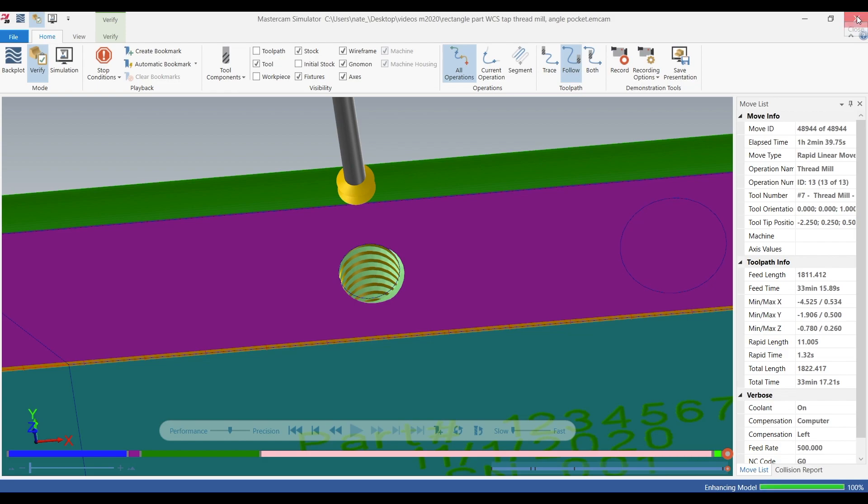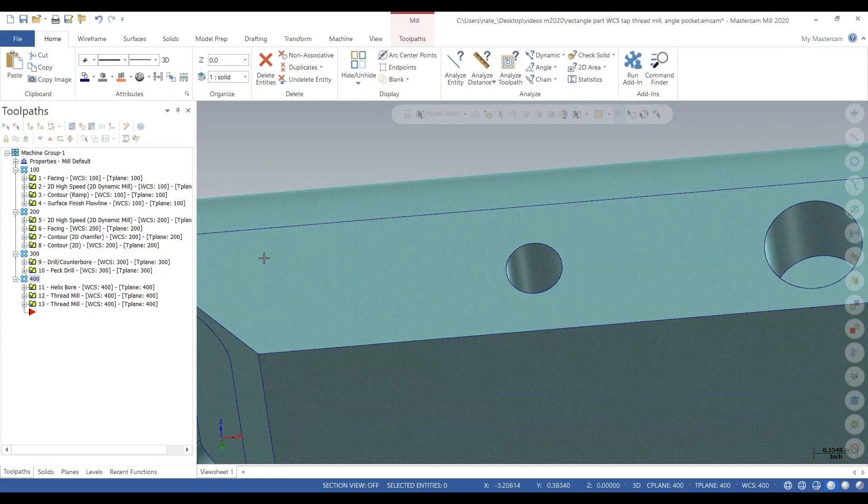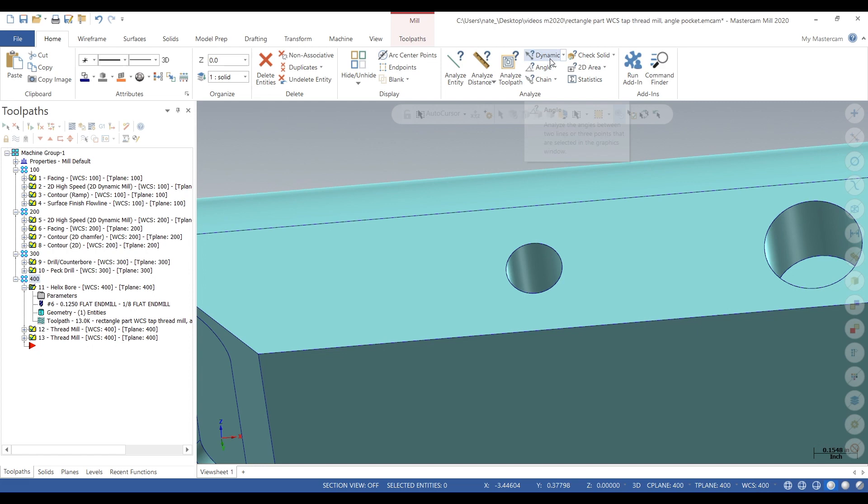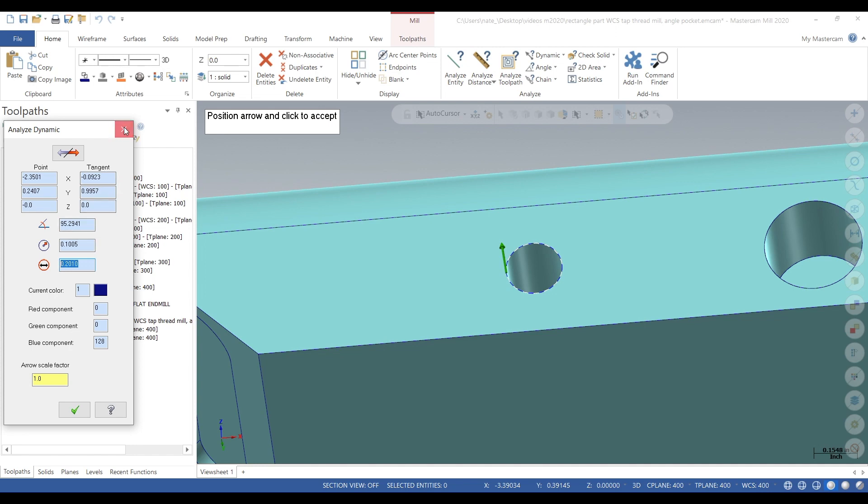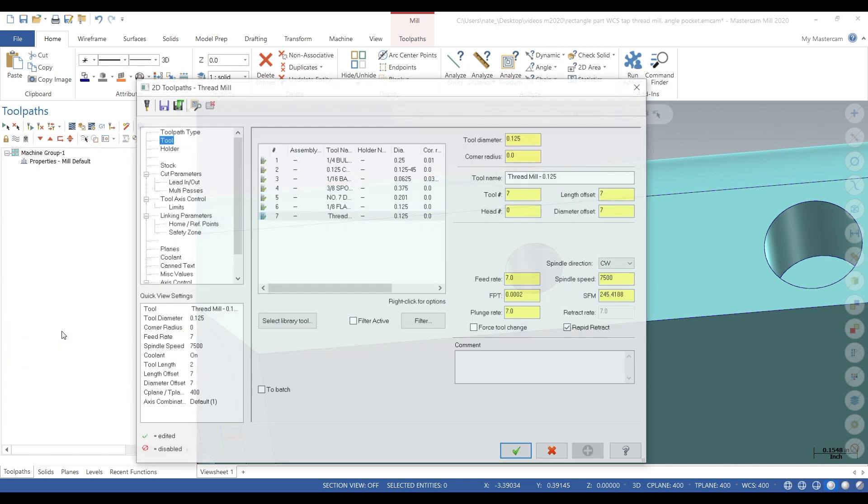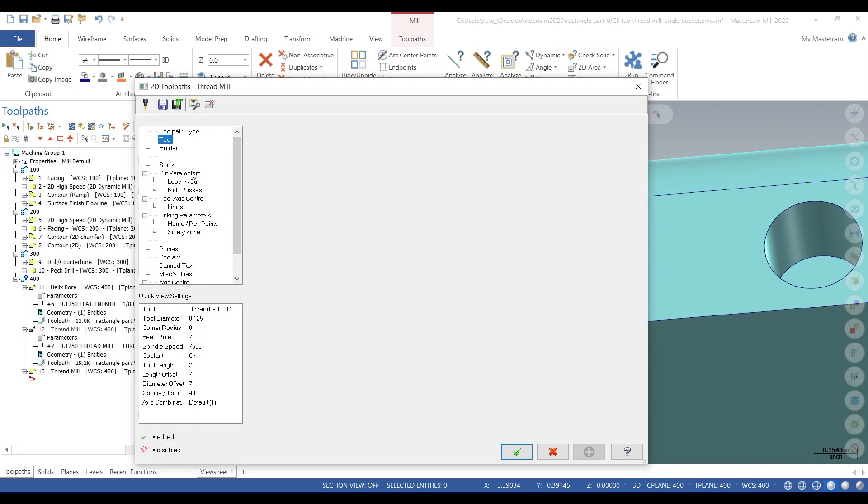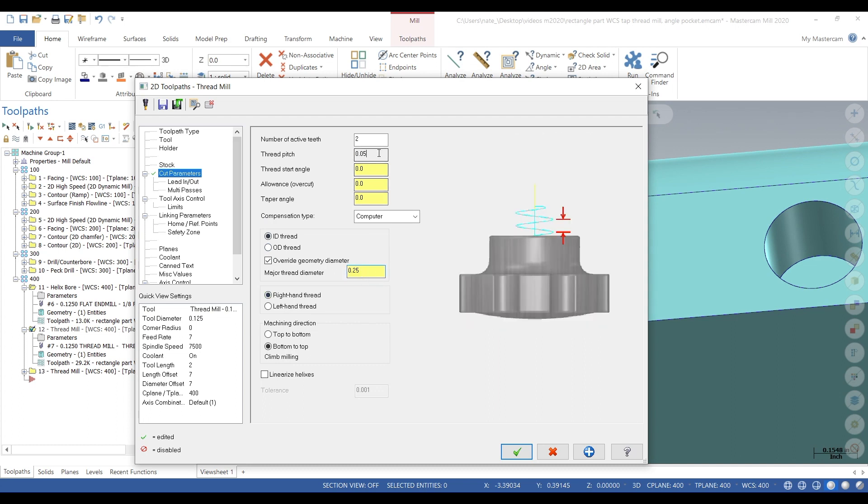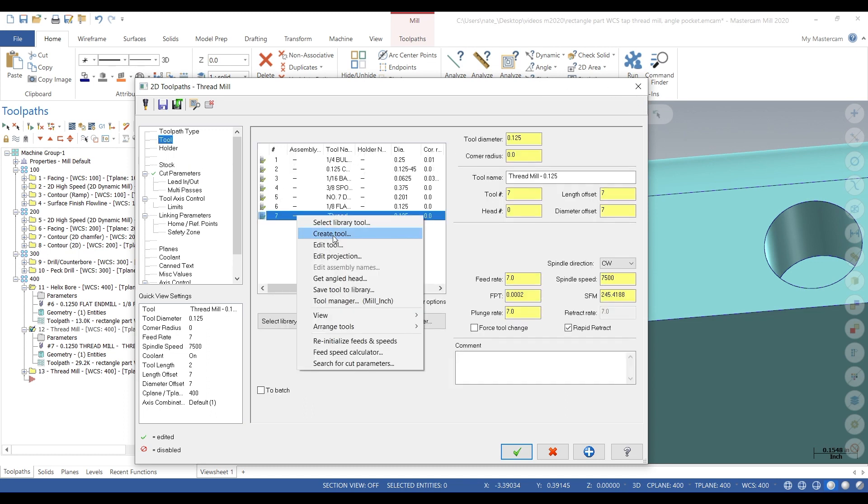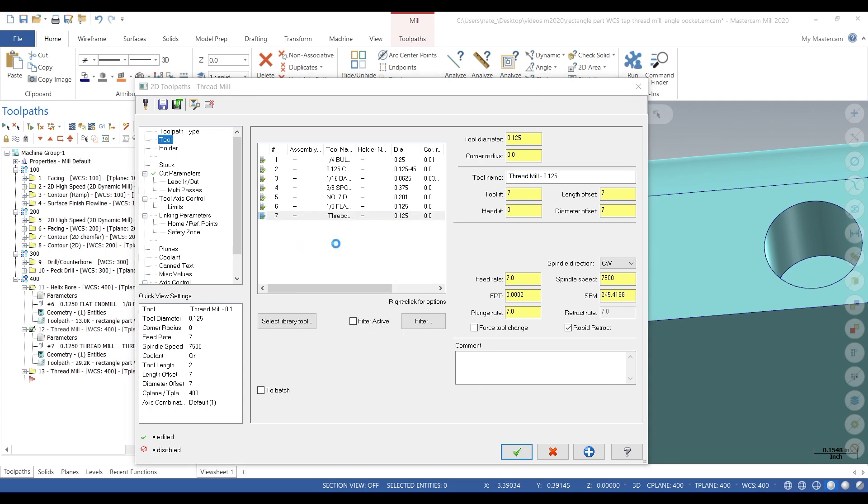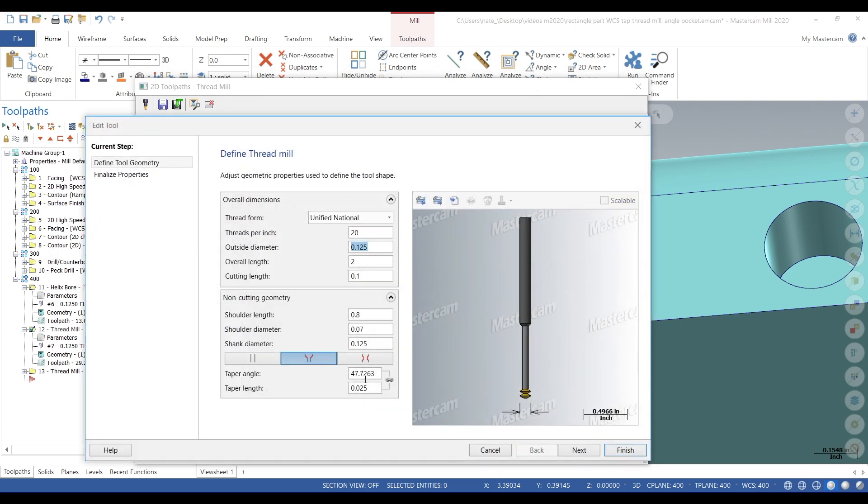So what you want to keep in mind when doing this process is milling to the minor diameter, 201 thou, thread milling to the major 250, getting your pitch right 50 thou. So that's quarter 20, that's the pitch.